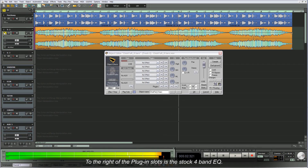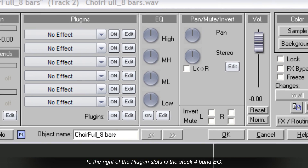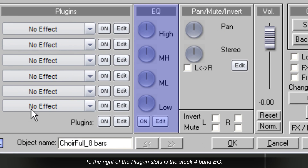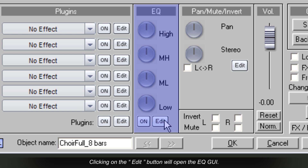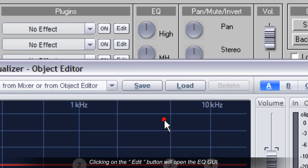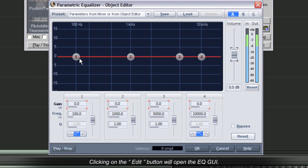To the right of the plug-in slots is the stock 4-band EQ. Clicking on the edit button will open the EQ GUI.